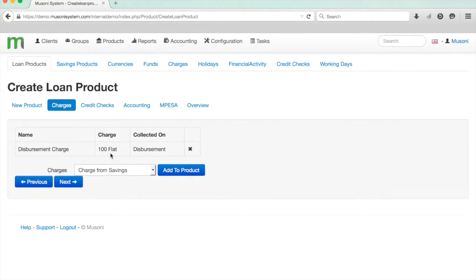You can pre-configure all of your charges by going to Charges up here, and we'll do that in another tutorial another day.